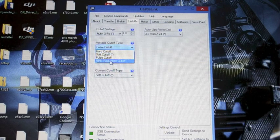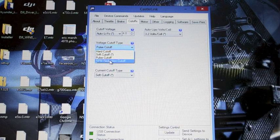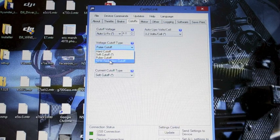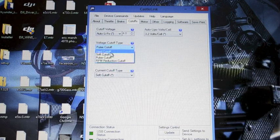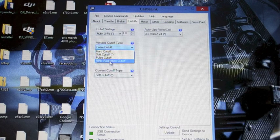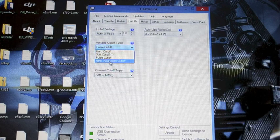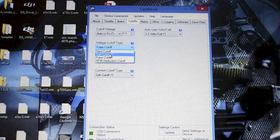And then RPM reduction. This slowly brings the RPMs to zero. It's kind of like the hard cutoff otherwise other than it's just not an instant shutoff. It will slowly bring the RPMs down to zero. I like soft.